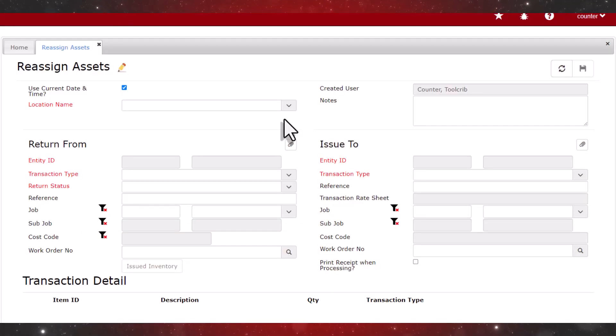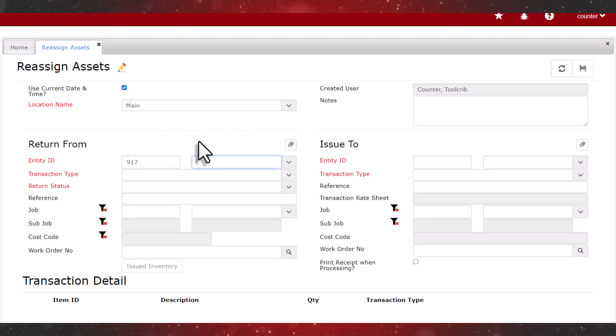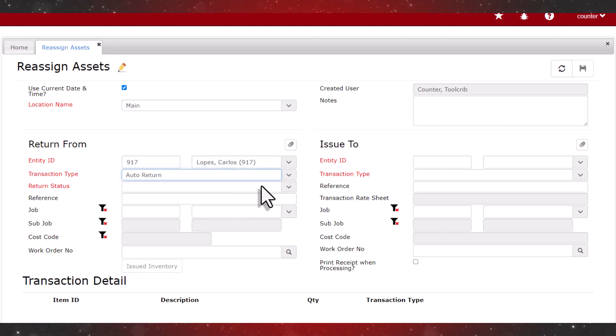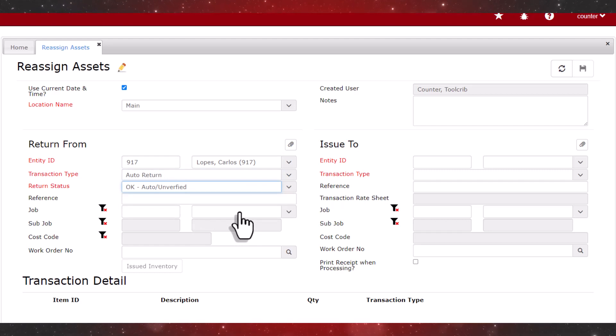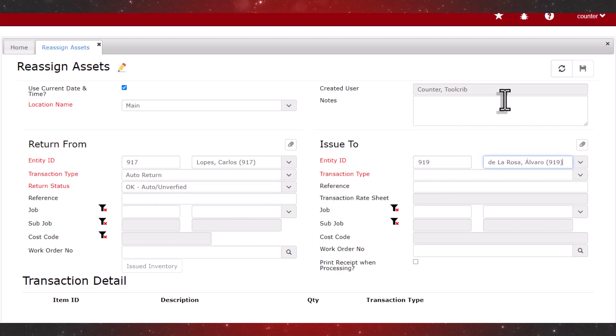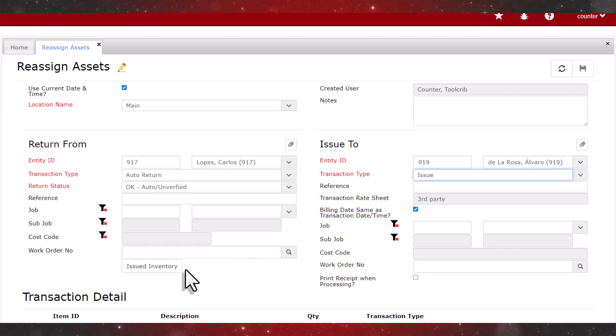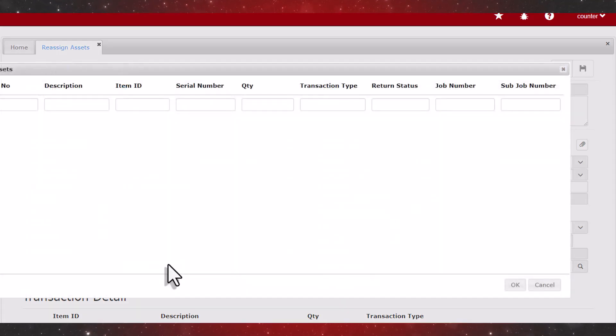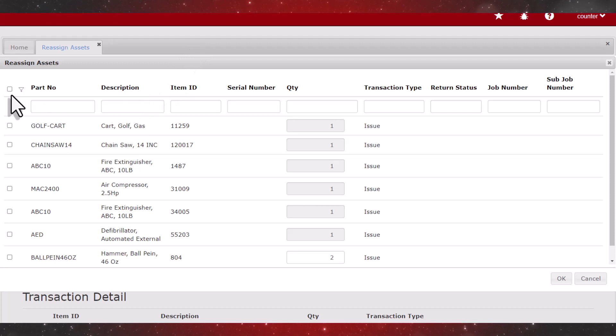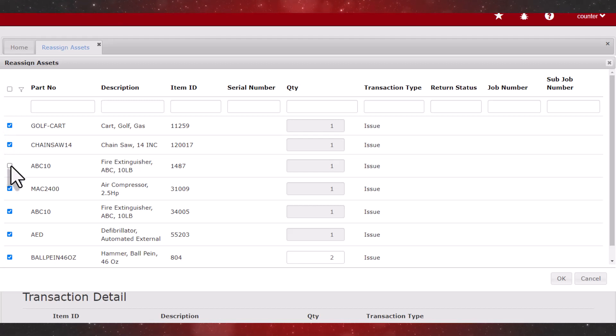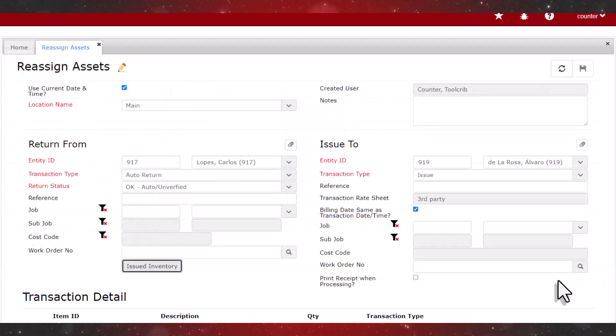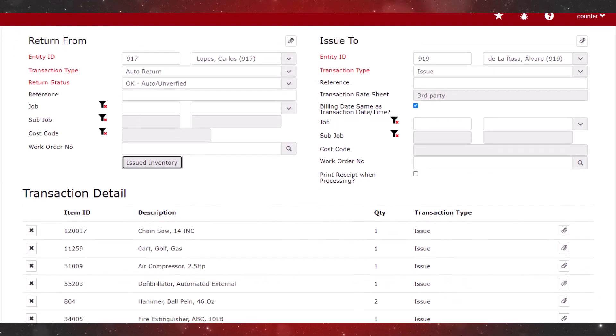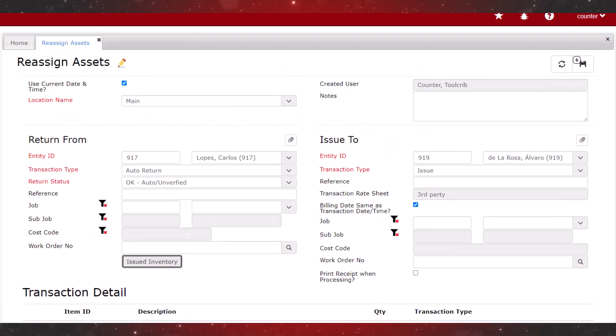We're going to reassign the assets from Carlos to Alvaro. First we select the stocking location. And in the return from header we enter the entity ID for Carlos. We select the transaction type and the return status. I'm using a custom transaction type and return status. Next in the issue to header we'll enter the entity ID for Alvaro and select the transaction type for the issue. Now we can select the inventory to be reassigned by clicking issued inventory. Everything except the fire extinguisher 1487 is being reassigned. So we'll click in the top left corner to select all items and then deselect the fire extinguisher and click OK. We scroll down the page to see that all the items have been added to the list. We then click save at the top right corner.